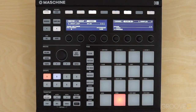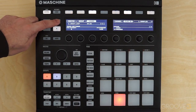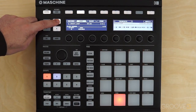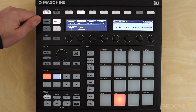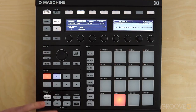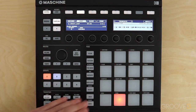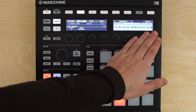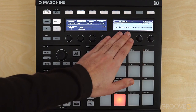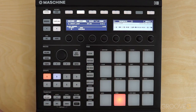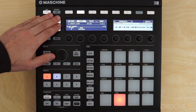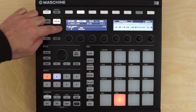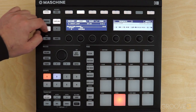Let's go into our edit mode in Maschine. Go to Sampling and then make sure we're on the Edit tab. The editing tools appear over here on the right. And if you come over to the left side, you can see we have Play Range and Selection Range.